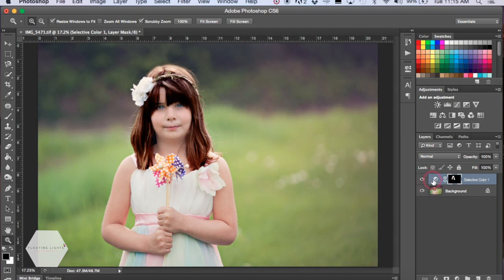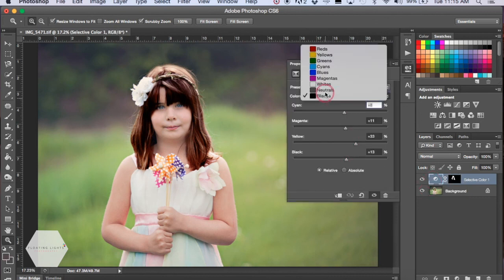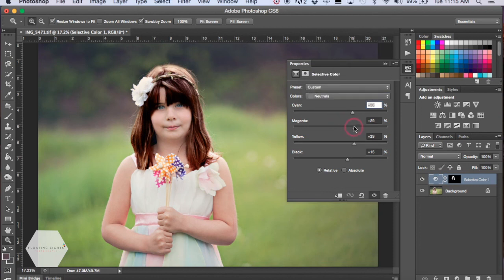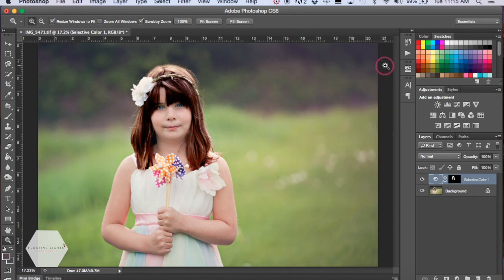And then if you wanted to go in and adjust it again, if you didn't like that color, you could always come in and just adjust your color again. So it's really versatile and a really quick and easy way to adjust hair color.